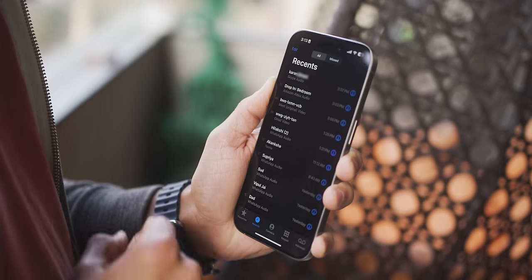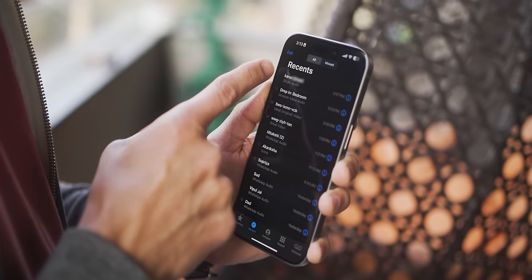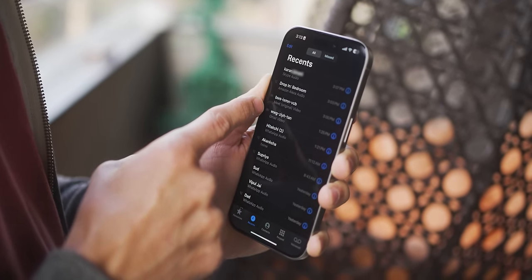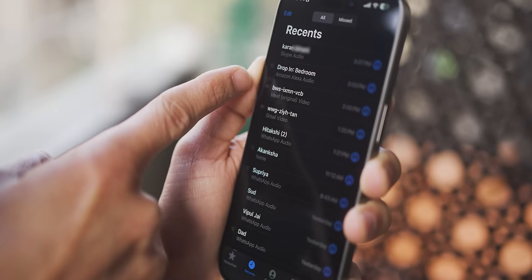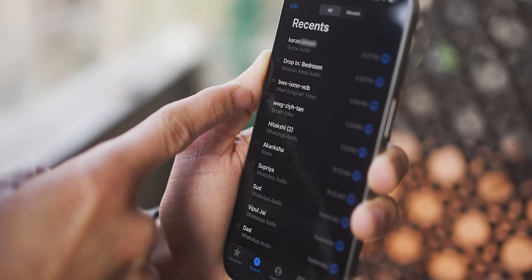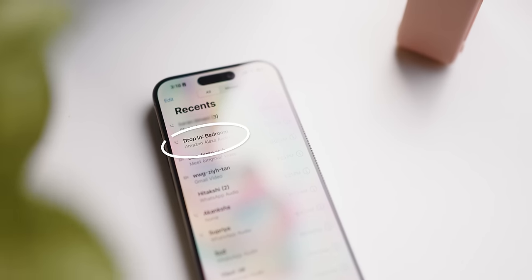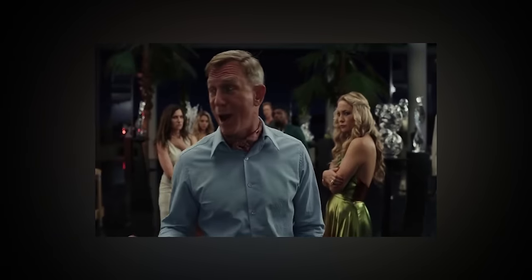The one thing that iPhones are yet to be good at is their phone dialer — it's so archaic. First of all, it shows all calls in the recent calls list: calls from Google Meet, Skype, WhatsApp. Even an Alexa drop-in shows up in my recent calls. It's horrible.